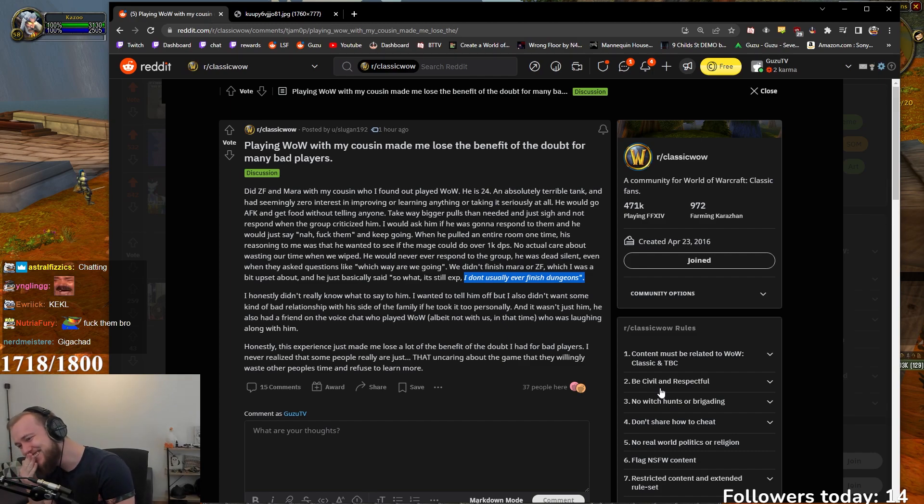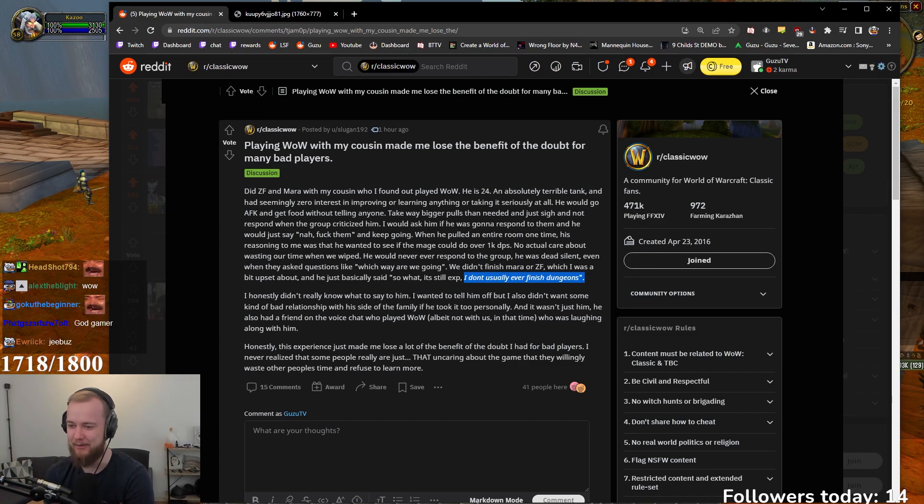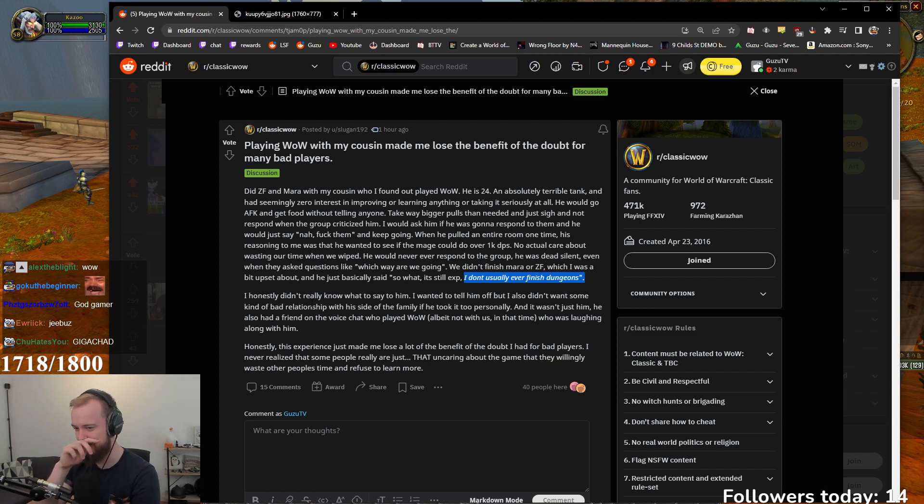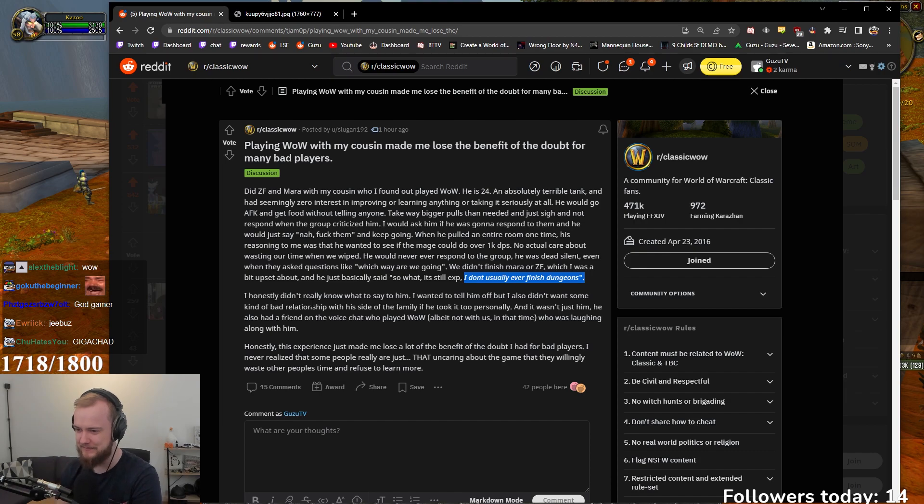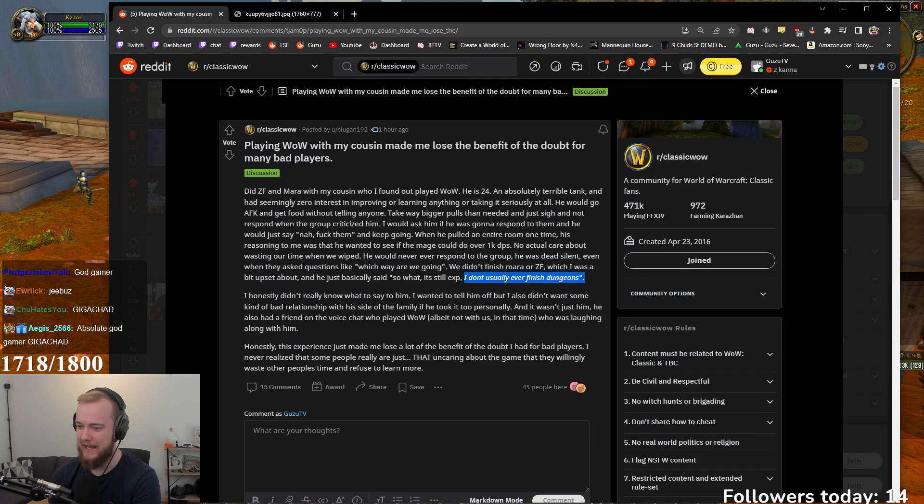What? Okay. I honestly didn't really know what to say to him. I wanted to tell him off, but I also didn't want to start some kind of bad relationship with that side of the family if he took it too personally. And it wasn't just him. He also had a friend in the voice chat who played WoW. Elbate, not with us, but at that time.